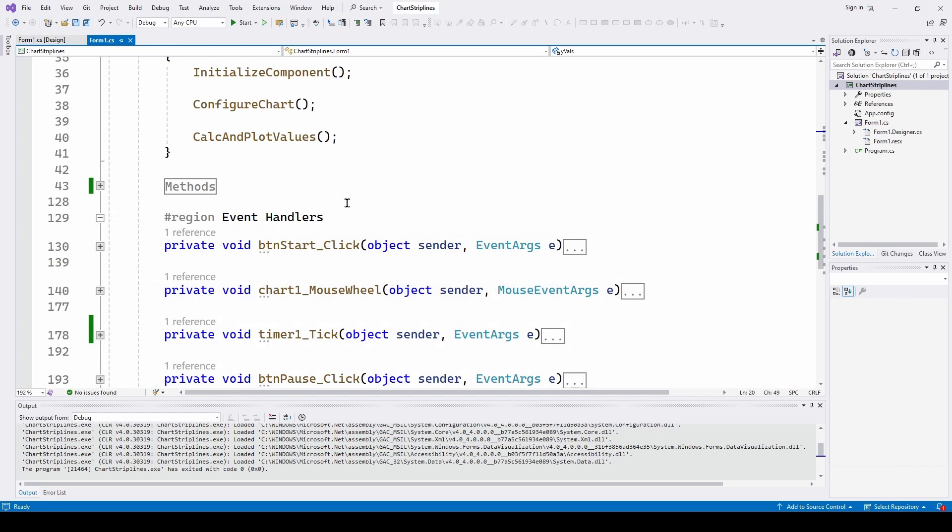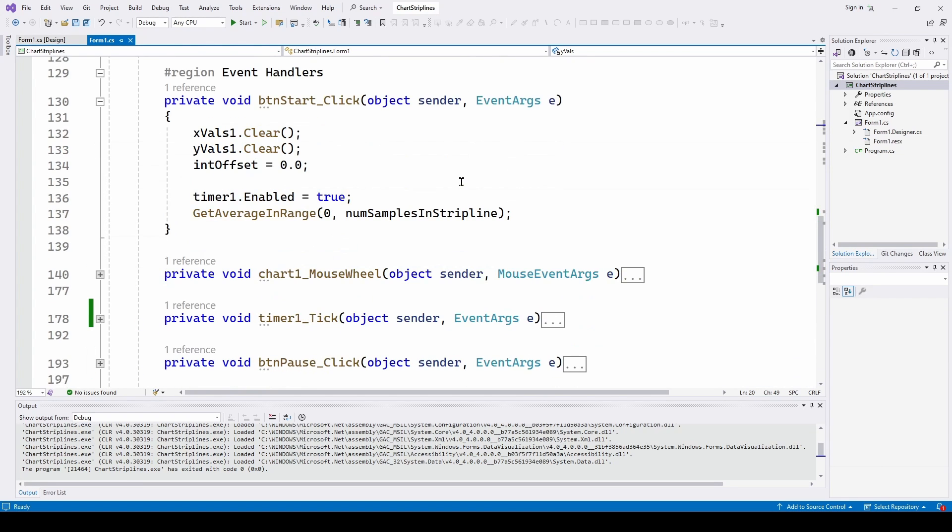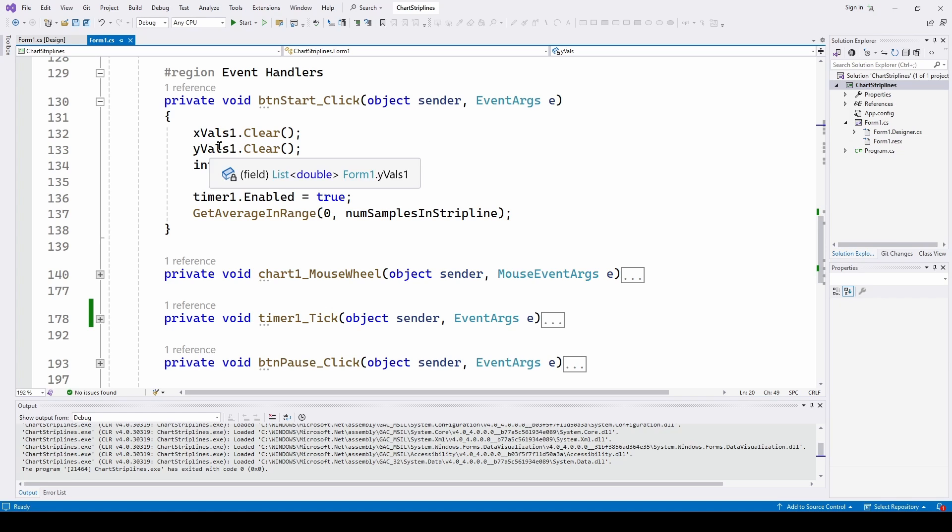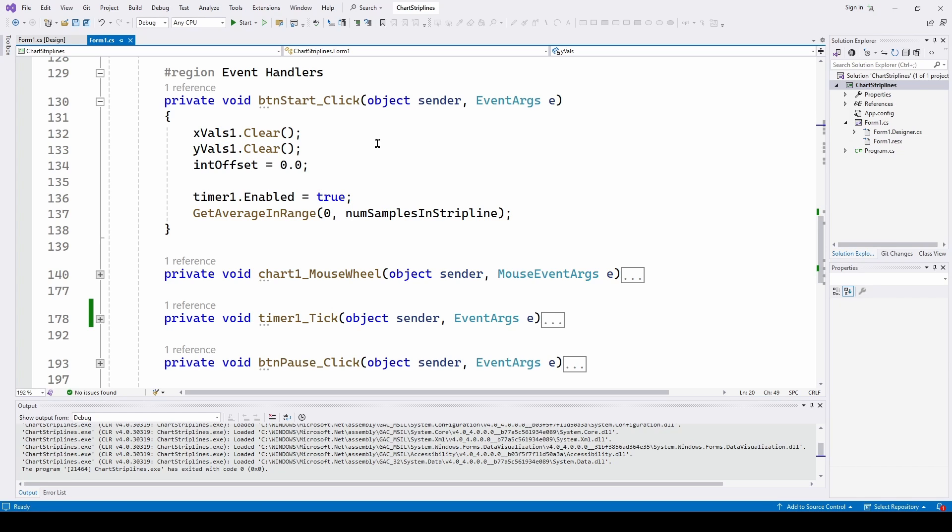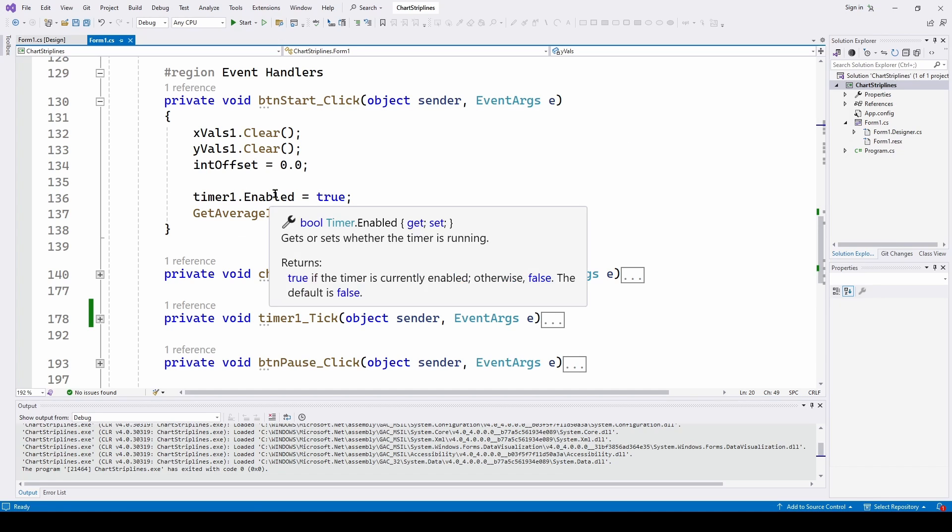So when we hit the start button, we're going to display the strip line and the averaged series of data. So let's go to the start button. And what we're doing is we're initially clearing any existing blue series of average data. We're doing x values one clear, y values one clear, and we're resetting the interval offset to zero. So each time I click the start button, it's going to zero everything out and start from the beginning.